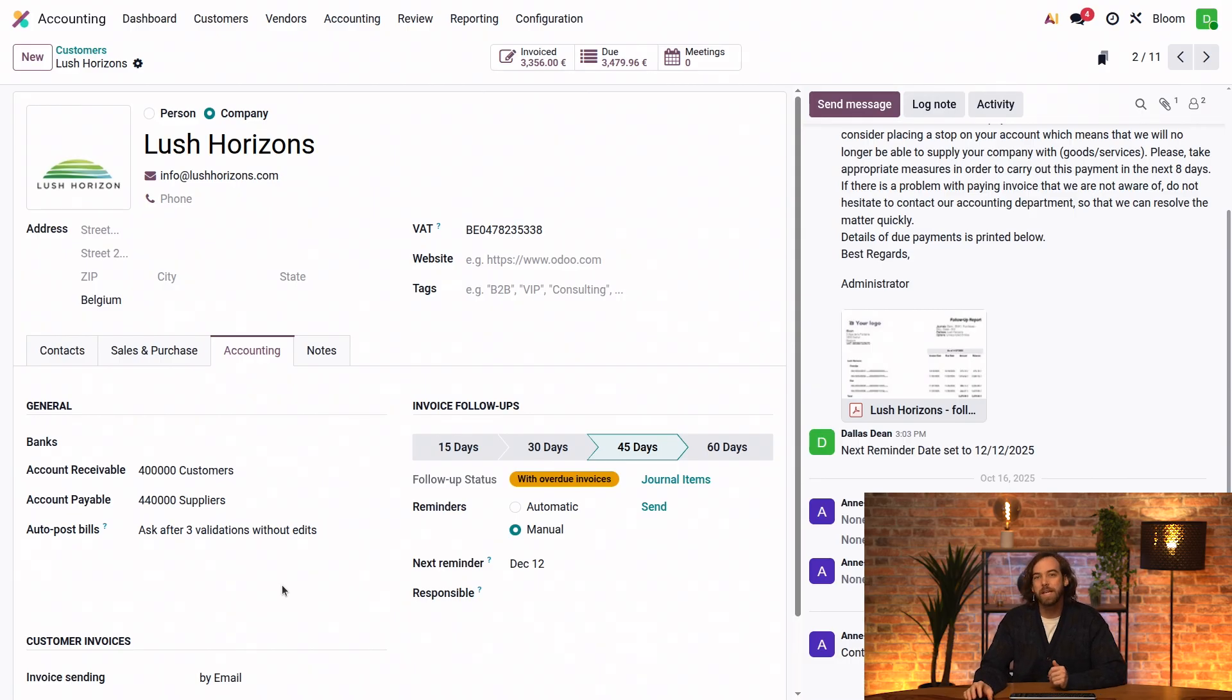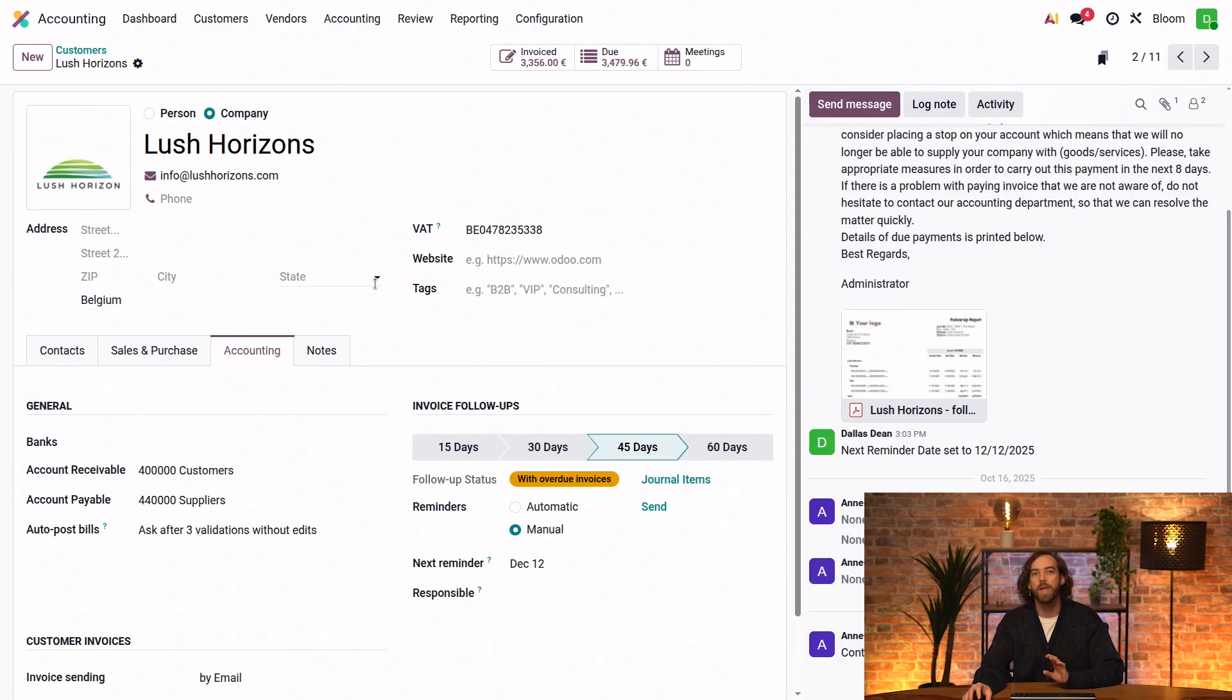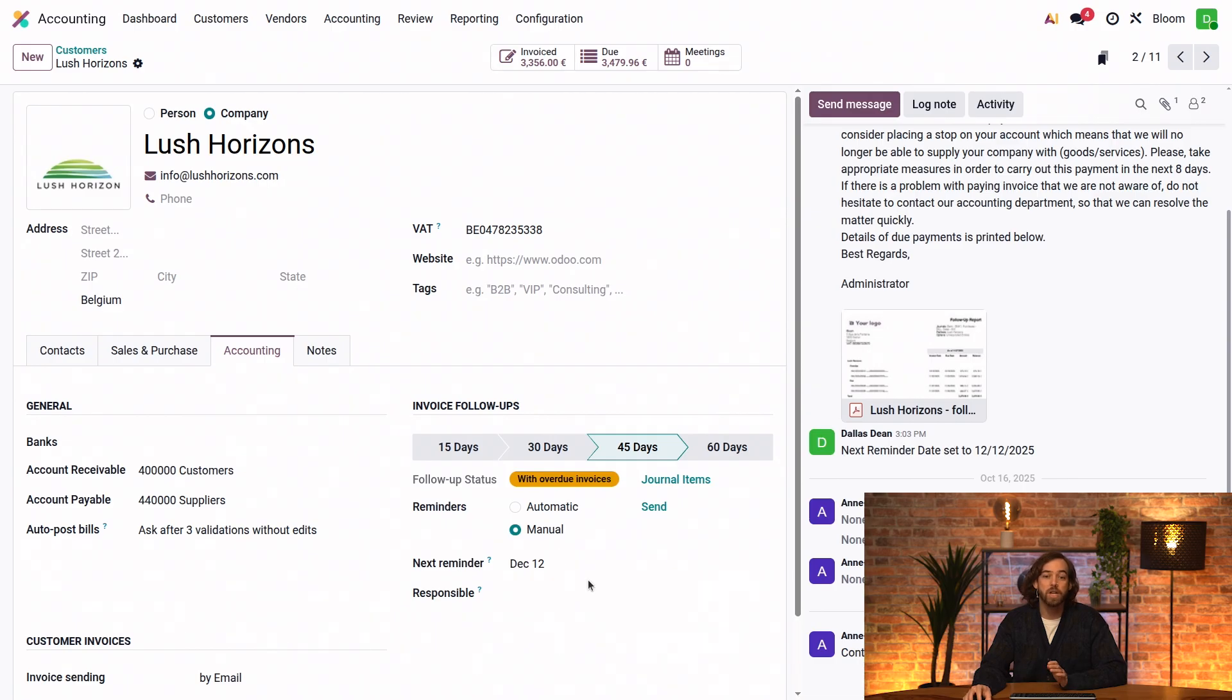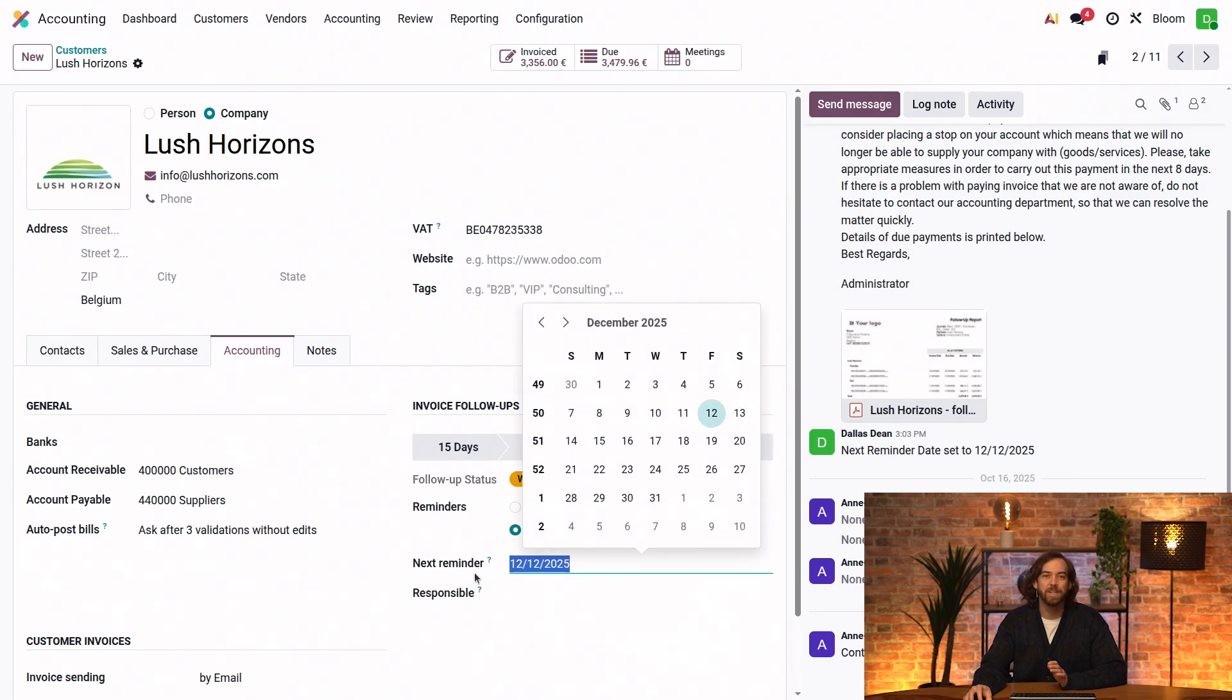And that's it. One key advantage is that the chatter retains a complete record of all follow-up actions taken for that particular customer so far. And I'll keep this date in the next reminder field, but I could change it if needed.